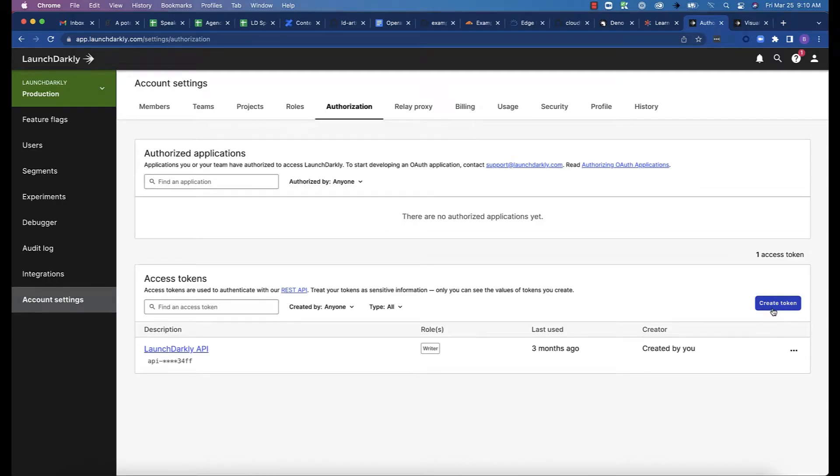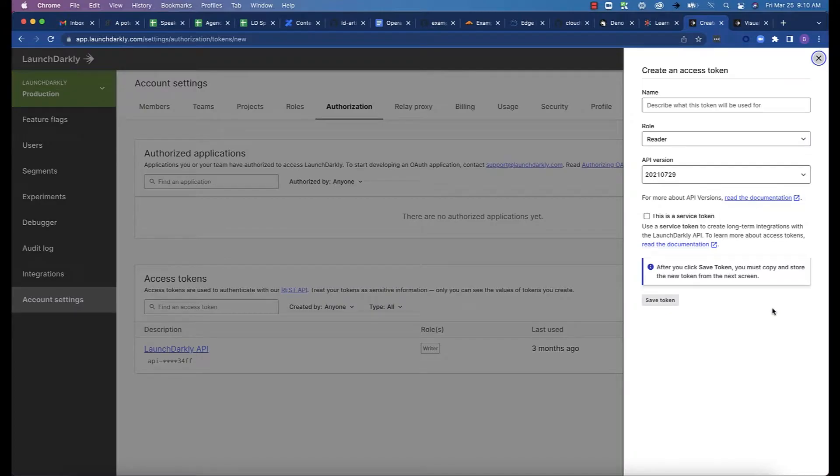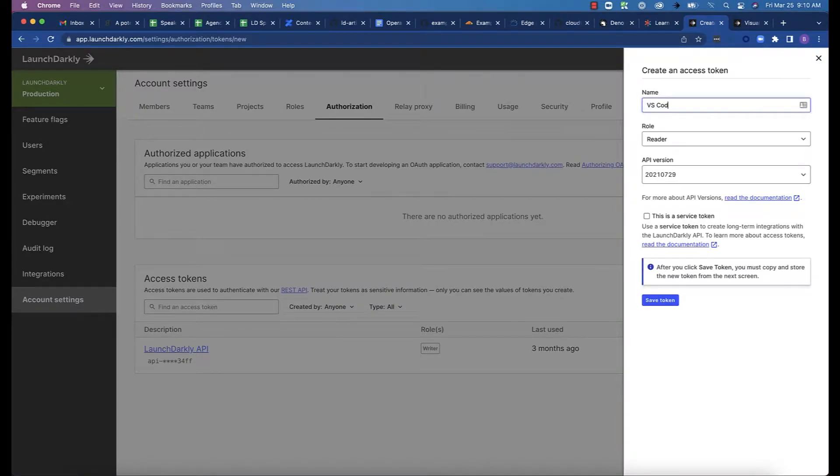The extension requires an access token for the API. From the dashboard, go to Account Settings, then Authorization, and click Create Token. Give the token a name.